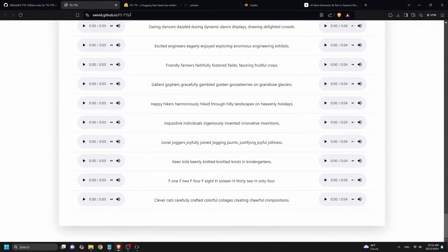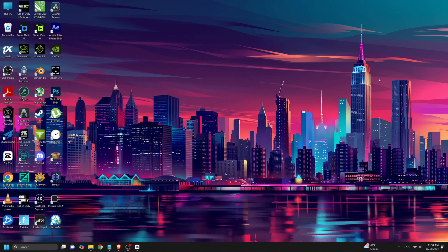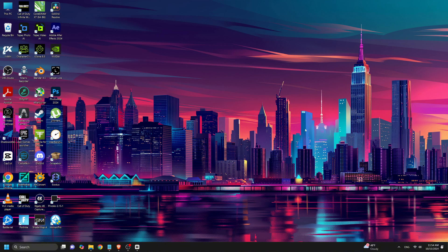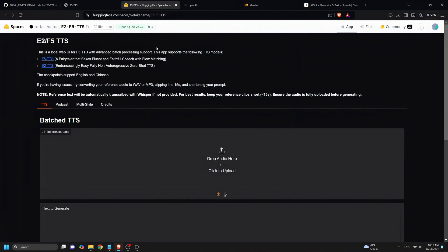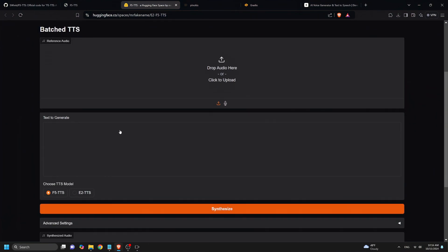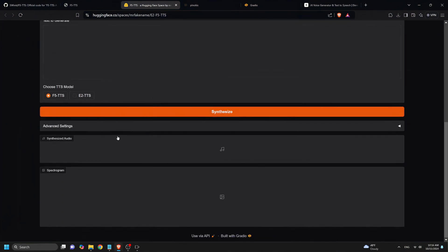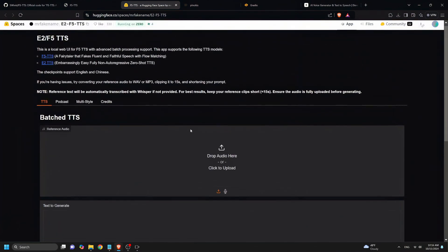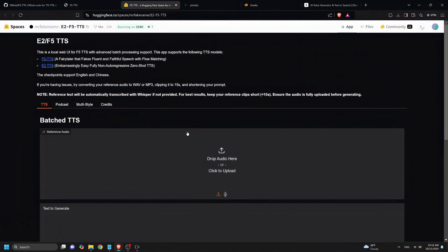Plus, it supports zero-shot generation, meaning you can create speech from any text in multiple languages without needing extensive training data. And here's the kicker, F5TTS also allows for code switching, which means you can generate speech that seamlessly switches between languages in the same sentence. The natural flow and accuracy make this ideal for creating multilingual content, voiceovers, or even unique character voices in games and animations.